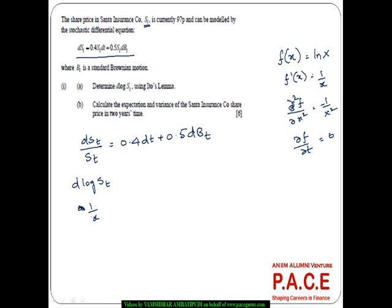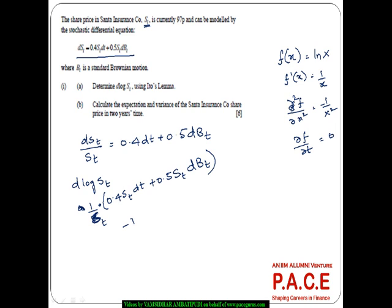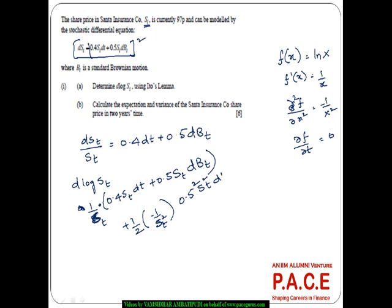Using Ito's Lemma, the first term is ∂f/∂x times DST, which is (1/ST) times (0.4 ST DT + 0.5 ST DBT). The second term involves half times the second derivative (-1/ST²) times (DST)². And (DST)² gives us 0.5² ST² DT, since the dBT² term dominates. The ∂f/∂t term is 0.